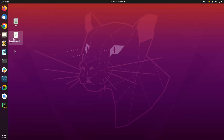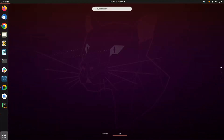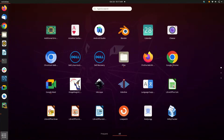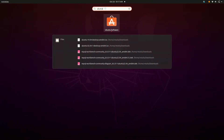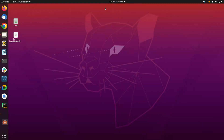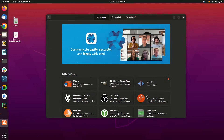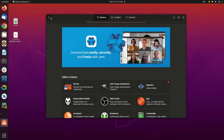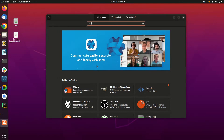Hi guys, this is Ali. Today we will be learning how to set up an Android virtual device, known as AVD in general. The operating system I will be using to demonstrate this will be Ubuntu version 20.04.